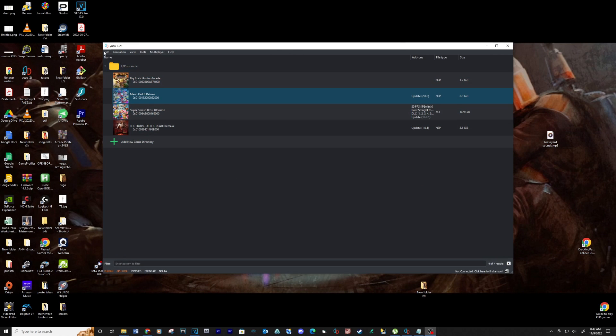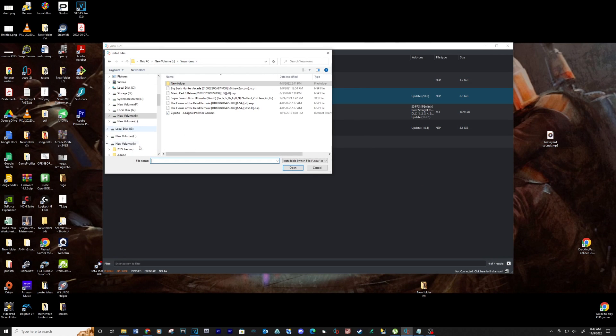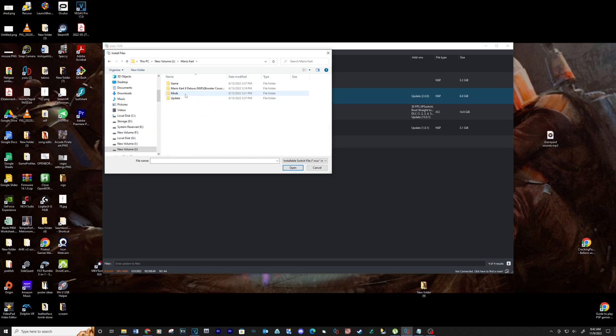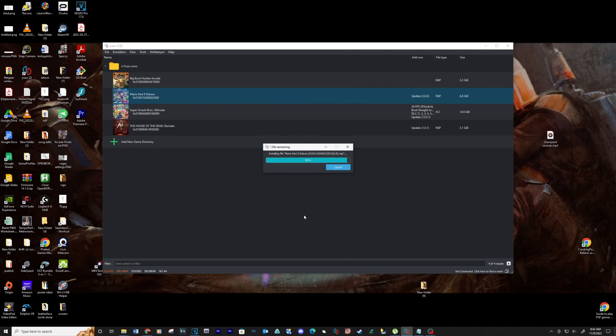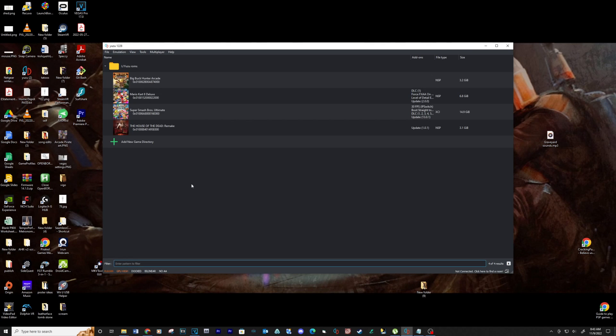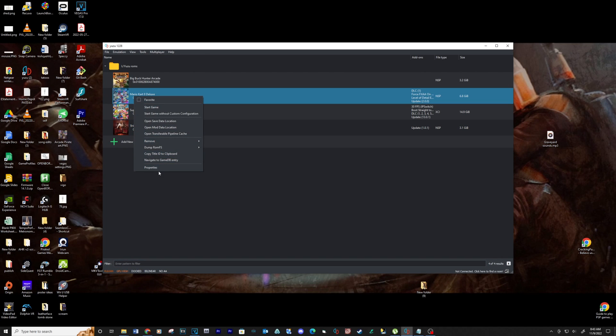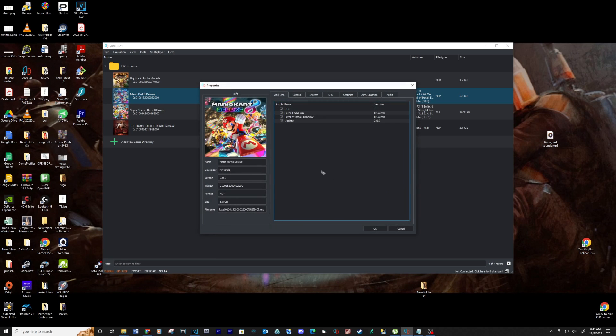Now let's install the DLC. Go to file, install files to NAND, navigate to your DLC folder and select any files you might have and then click open. Install. Okay. Now we have the update, mods, and DLCs installed for this game.